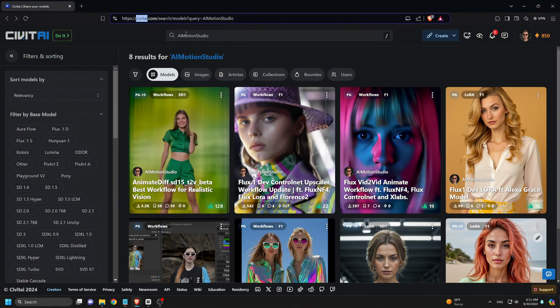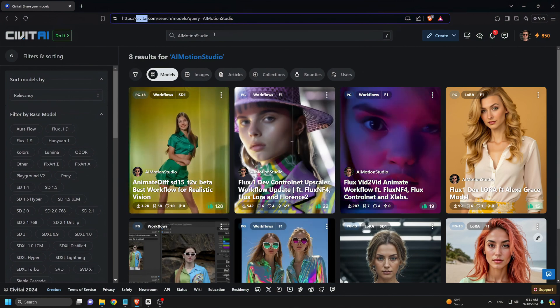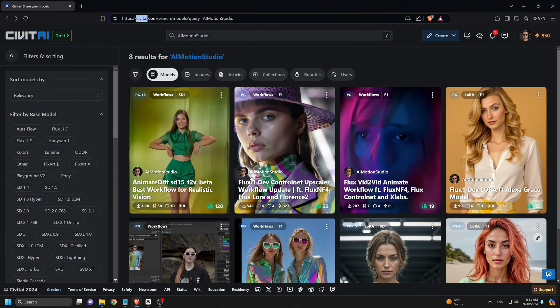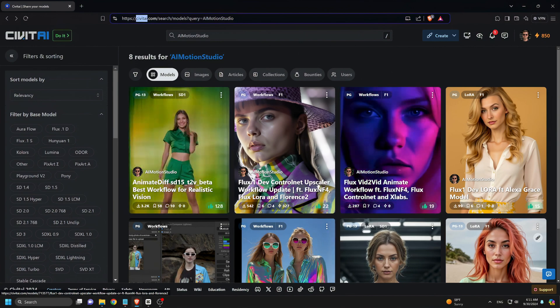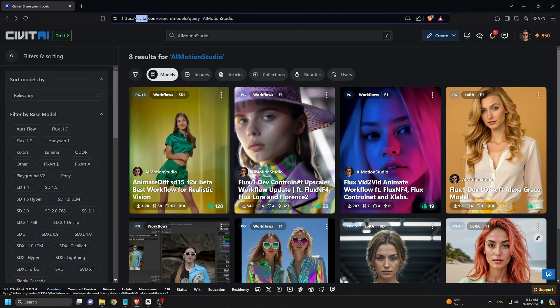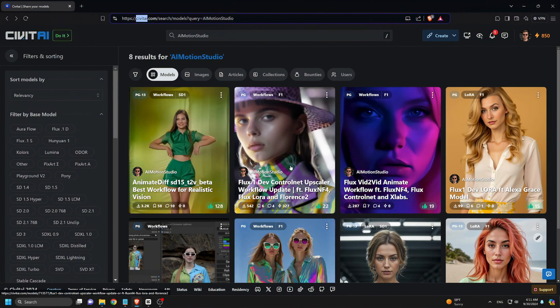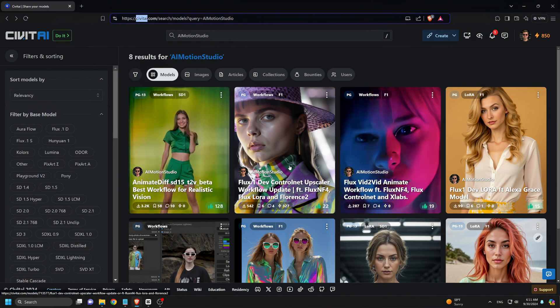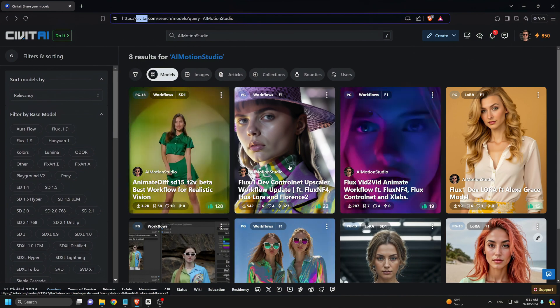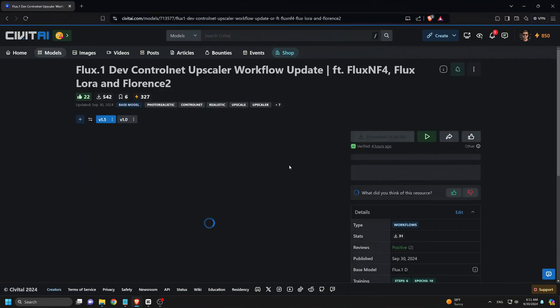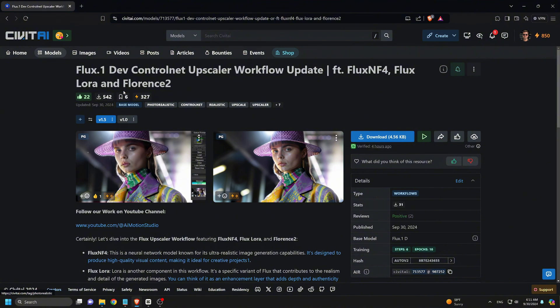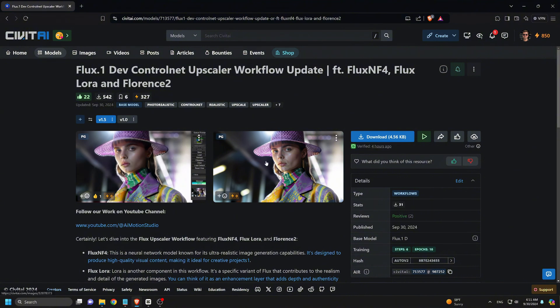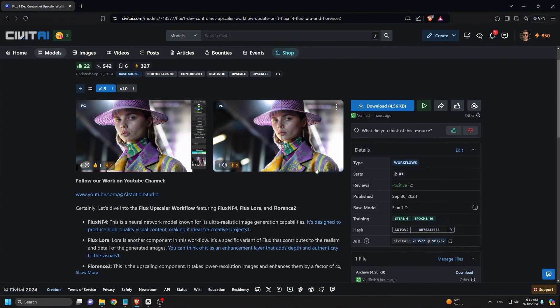If you've been following our channel, you're probably aware that we previously introduced the Flux Dev 1 LoRa Upscaler. Well, in our latest release, we've updated that workflow and integrated the brand new Flux control net upscaler. And so, where can you download the new workflow? Head over to civet.ai and search for AI Motion Studio.